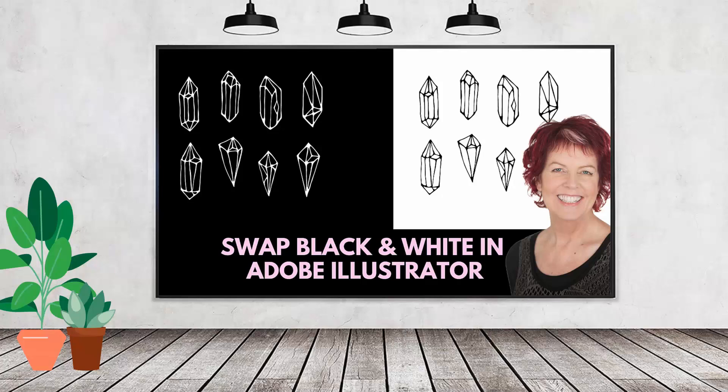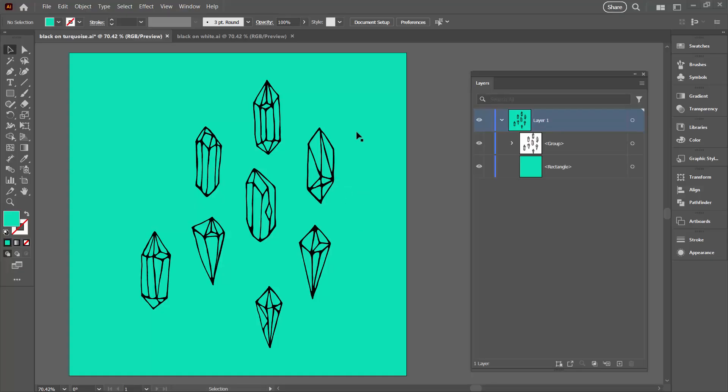Hello and welcome to this video tutorial. Today we're looking at inverting black and white in Adobe Illustrator. We're going to start with this document here.